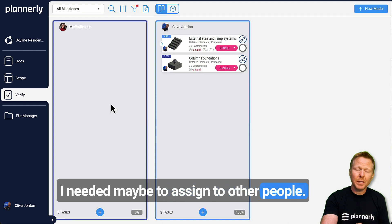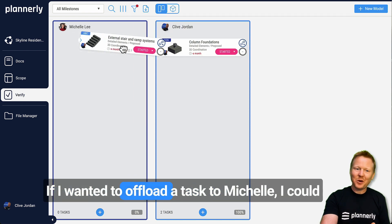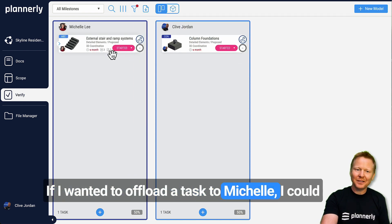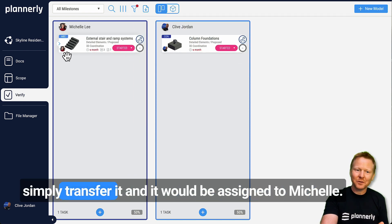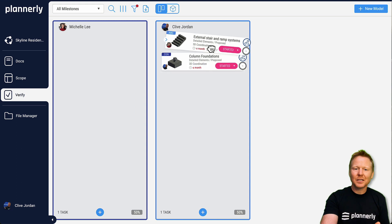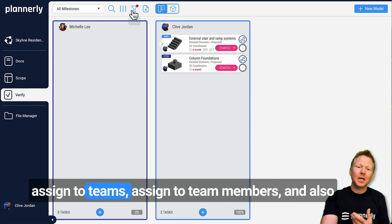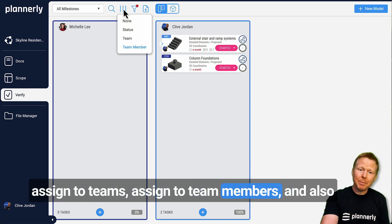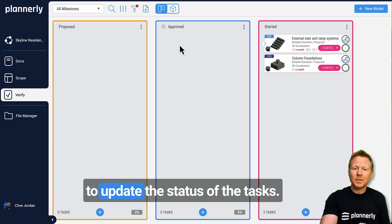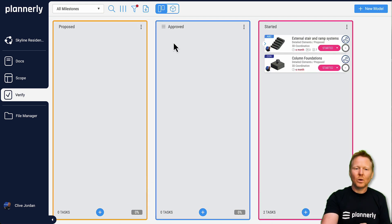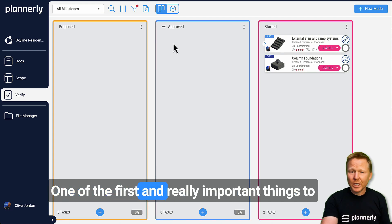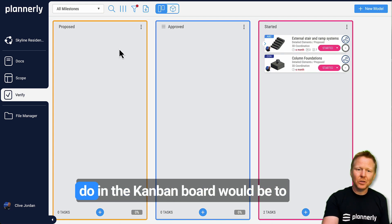If I wanted to offload a task to Michelle, I could simply transfer it and it would be assigned to Michelle. This is a really quick and easy way to assign to teams, assign to team members, and also to update the status of the tasks.